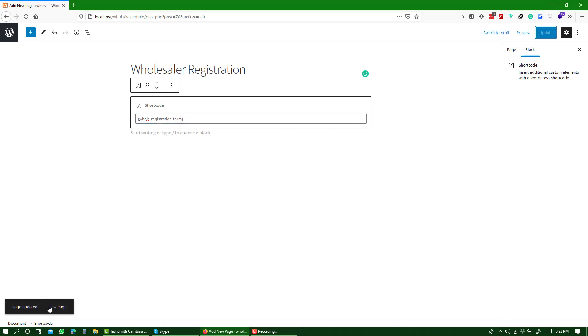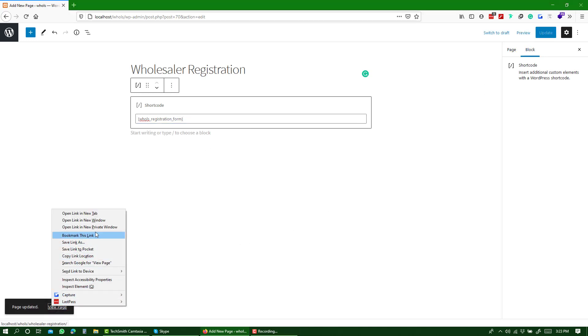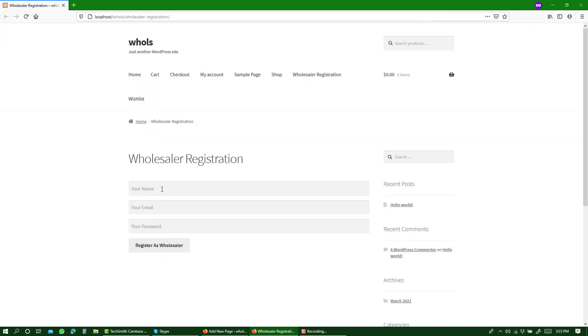If you view the page, you will see that a registration form has been added here using which a user can register to become a wholesaler.